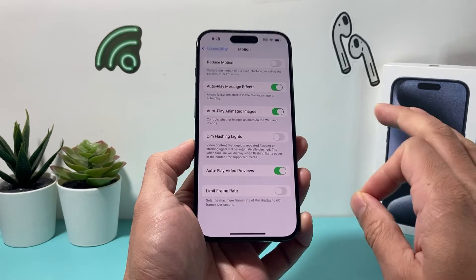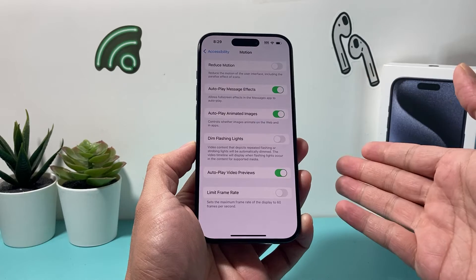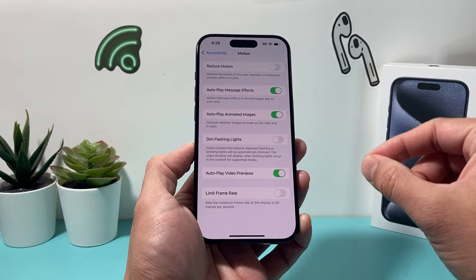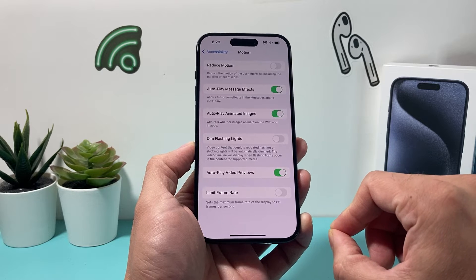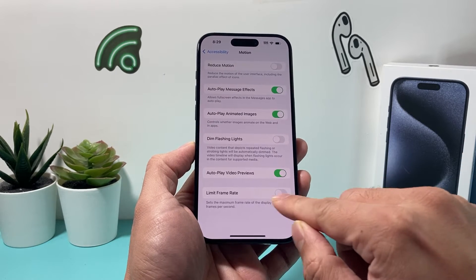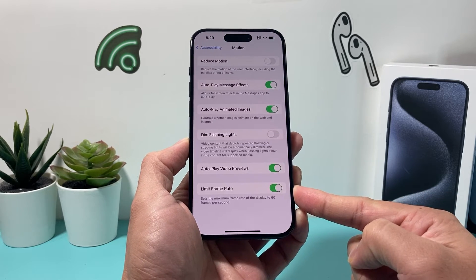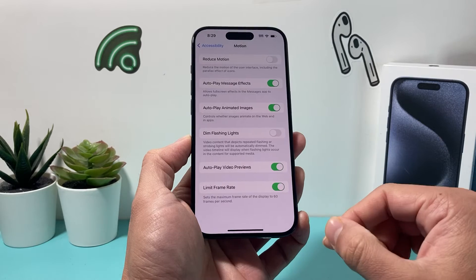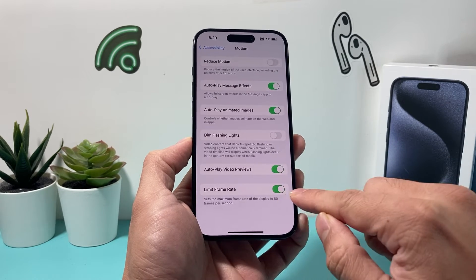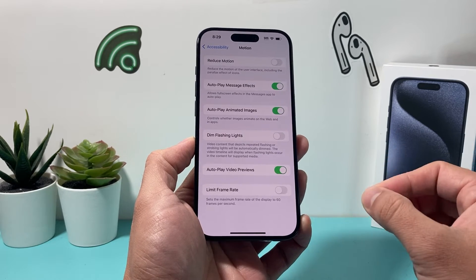By default you don't have to do anything. If you want to keep the 120Hz refresh rate, it's already there for you on the 15 Pro and the 15 Pro Max. If you want to turn off or reduce it to 60Hz frames per second, you simply turn that on and now you're at 60Hz. If you turn it off, now you're back at 120Hz refresh rate.